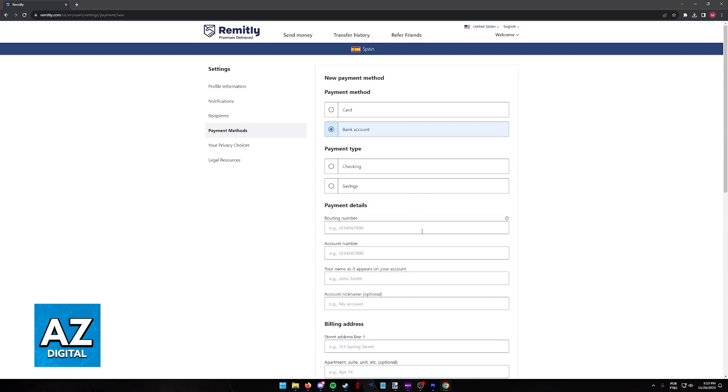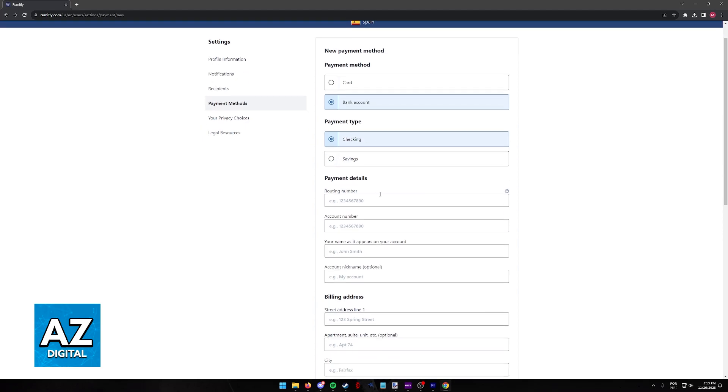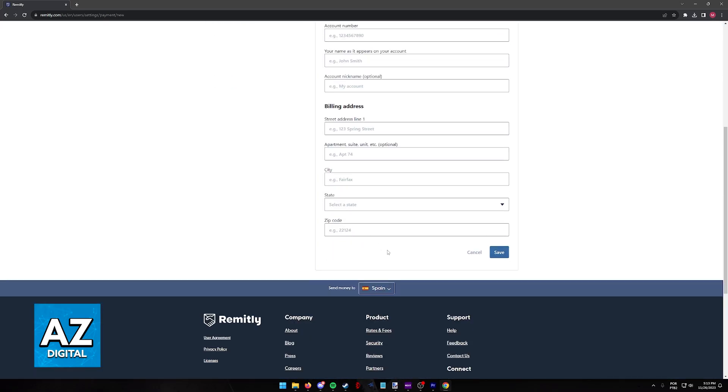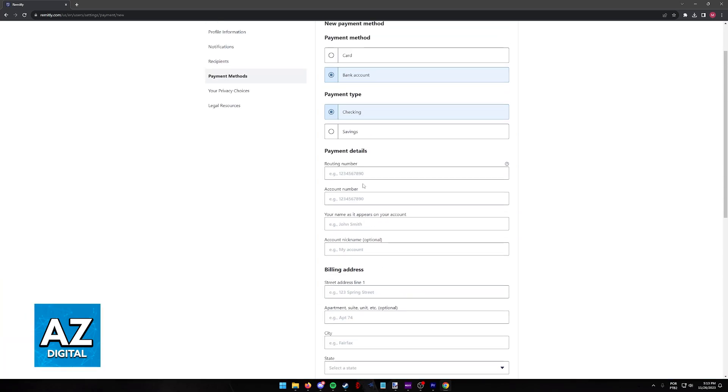You will see that you have a bunch of options according to your region. So all that you have to do is choose the payment type between checking and savings. And I just want to make a disclaimer, I'm doing this process based on the US account of Remitly. Like I said, depending on which region you are trying to add a bank account from, you might have to add additional details in this page, so just keep that in mind.